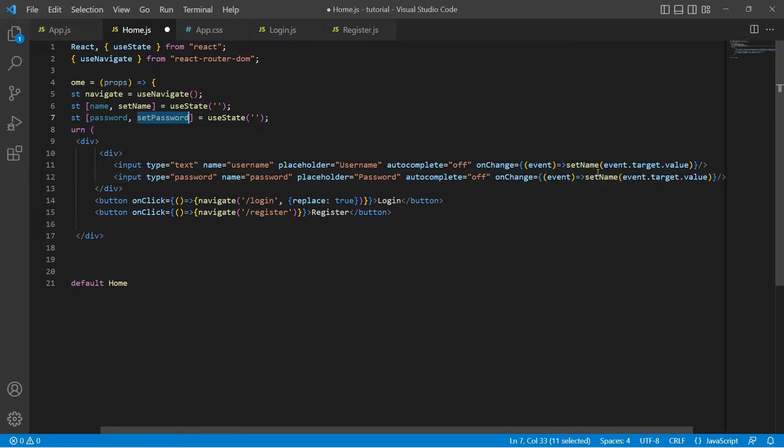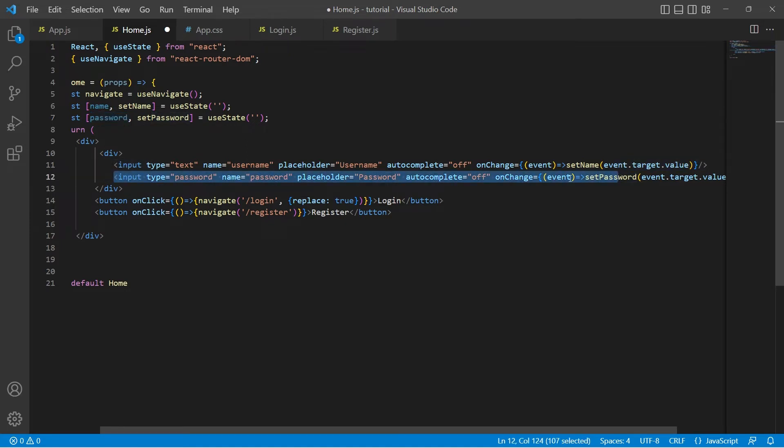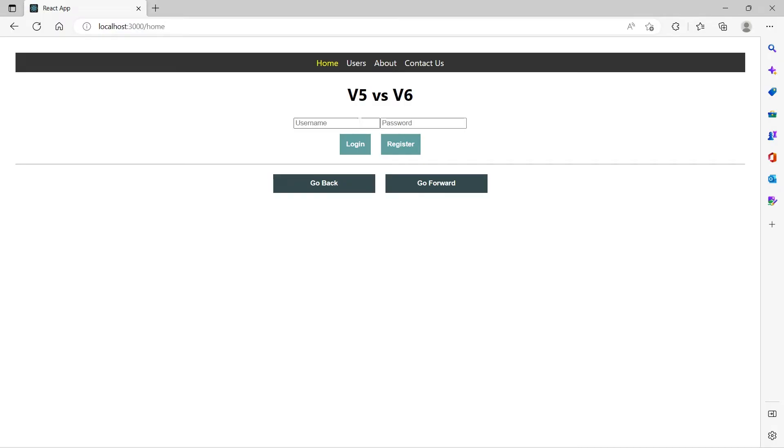Let's copy paste the same thing to password as well, except that setName will be replaced with setPassword so that password variable will be updated with whatever information user enters in this text box.